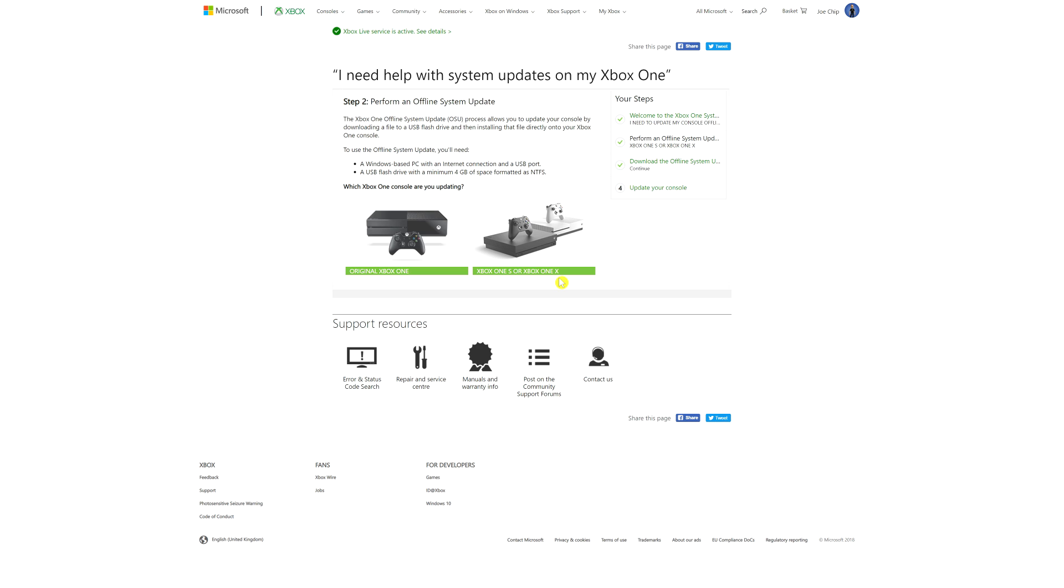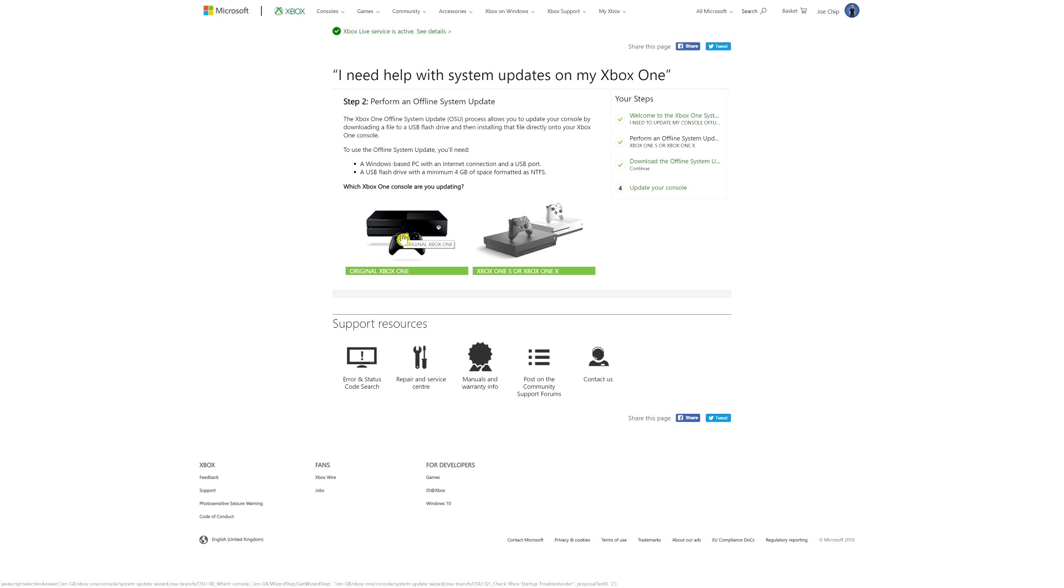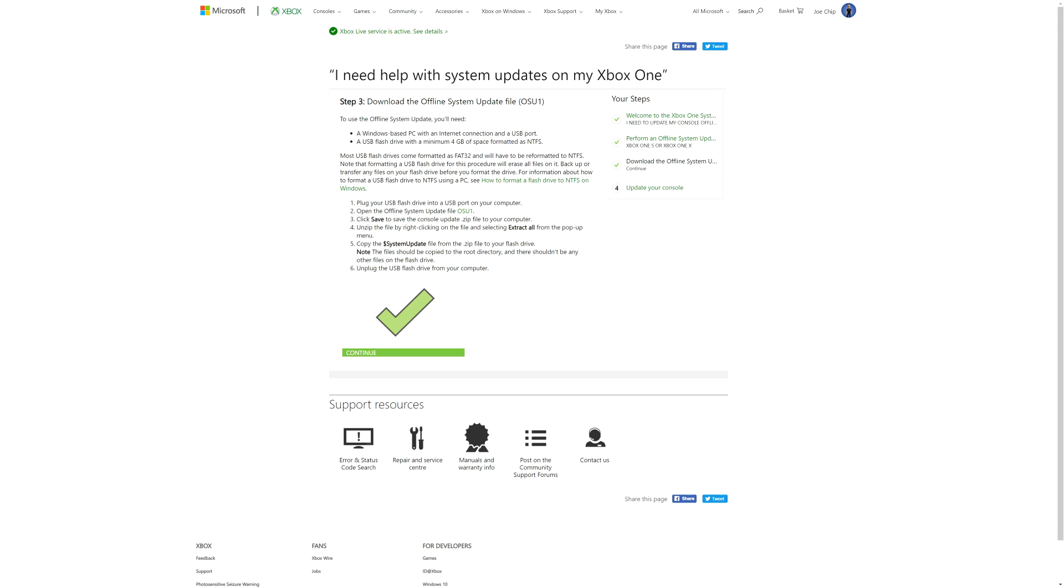But with the Xbox One, the original, you will have one step first that you can try. But ultimately it will take you to the same place. So let's just click on Xbox One S or Xbox One X. And it takes you to step three, download the offline system update file.